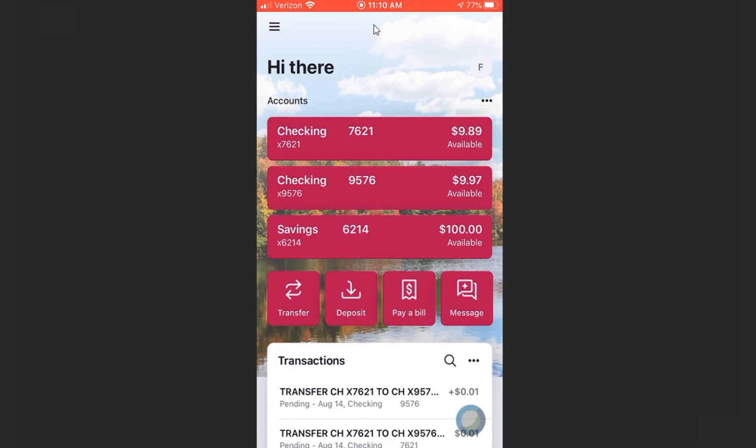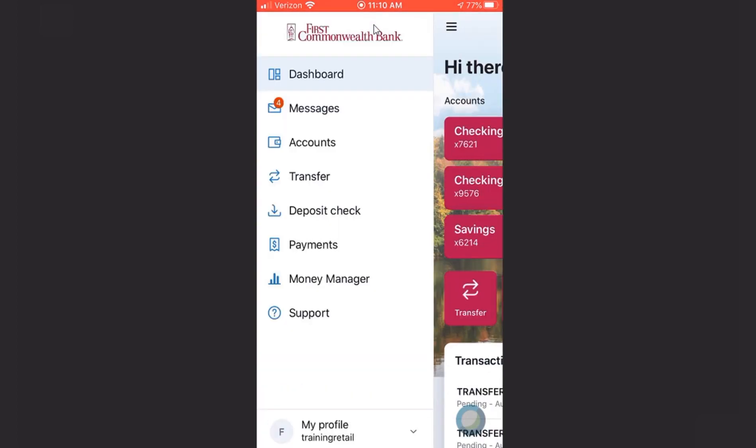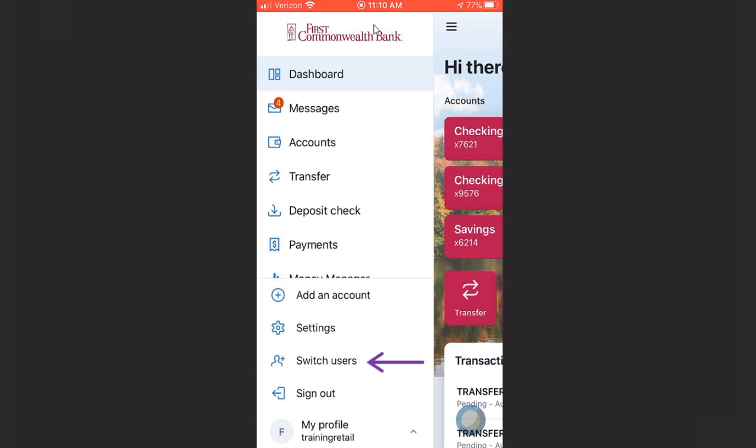On the app, you can switch users, which is used if you need to access another profile. You are signed out as soon as you move away from the app, even if you don't tap Sign Out. You'll need to use your passcode or Touch or Face ID to access the app each time you return.